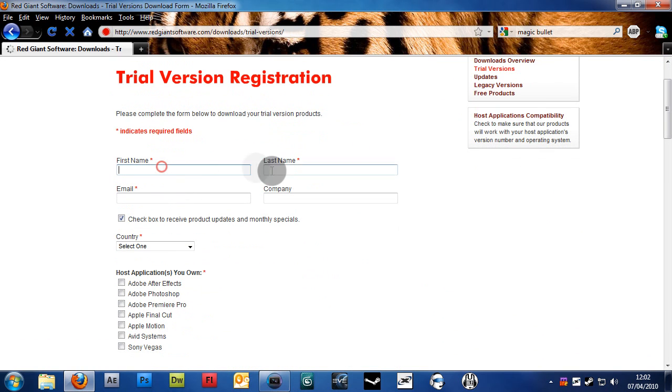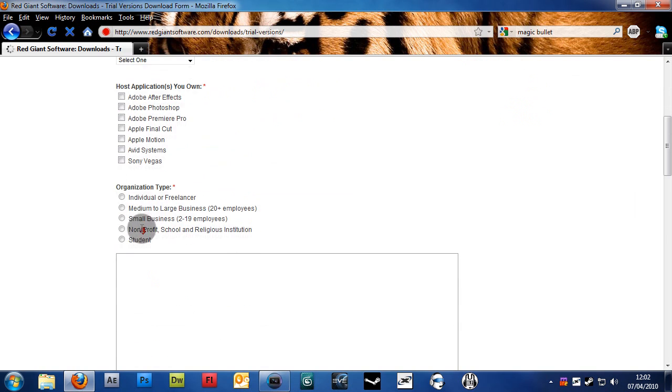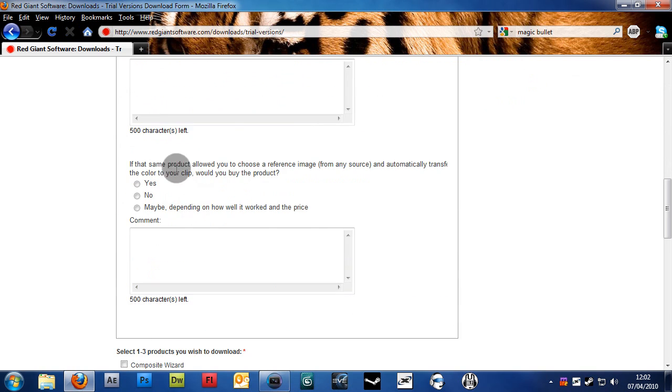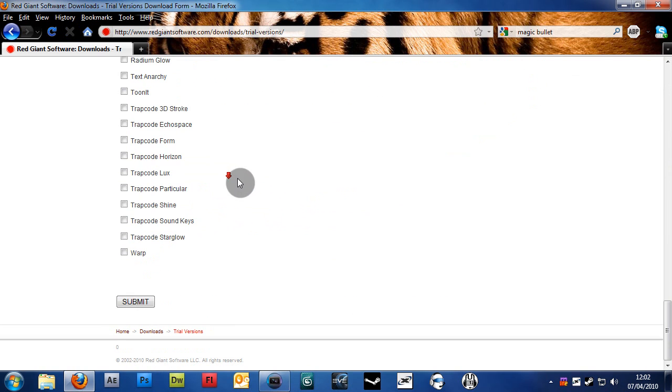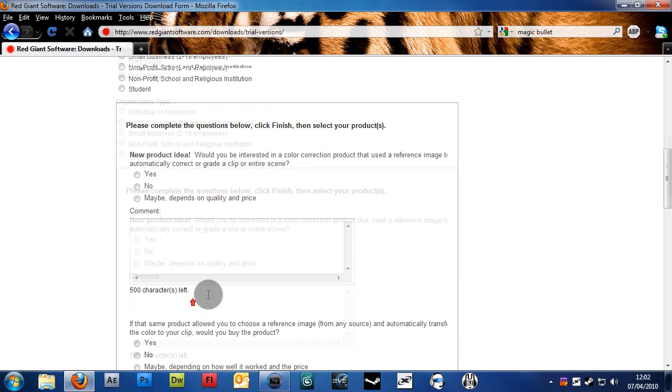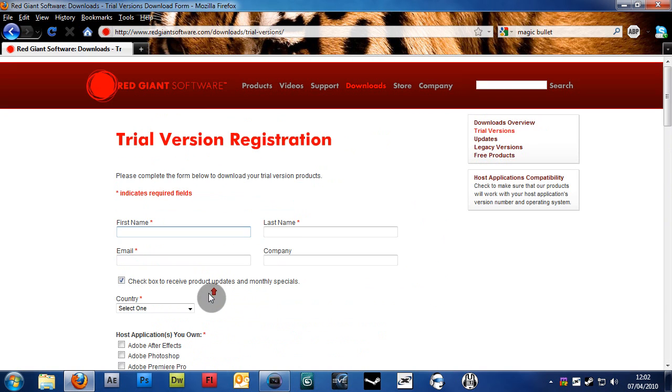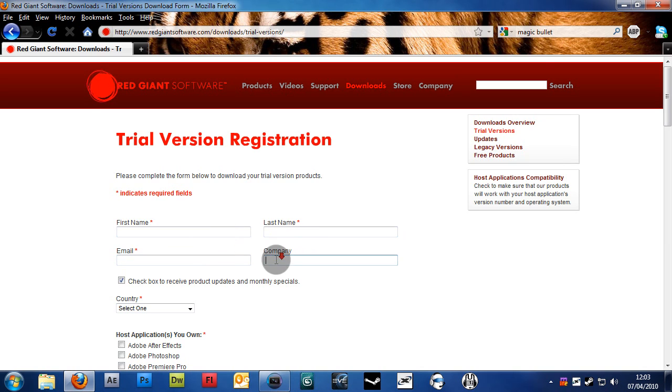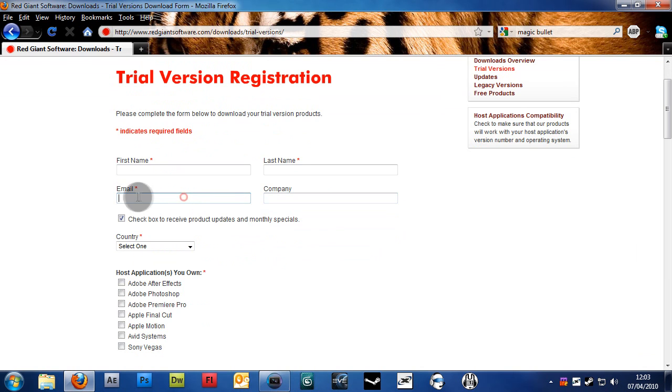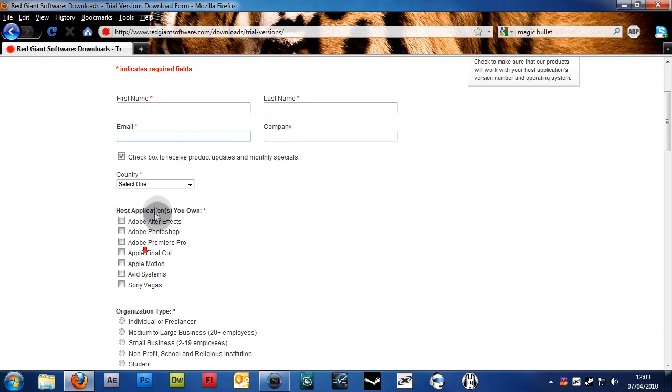Fill in some real information or some whatever information. It doesn't really matter. Then after you're done filling out all this, click submit, and it will give you a download link. This doesn't even have to be real information, I don't think. You might have to put your real email, because they might email you the download link, but it shouldn't be a problem.